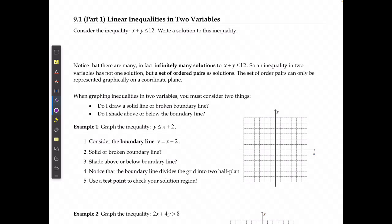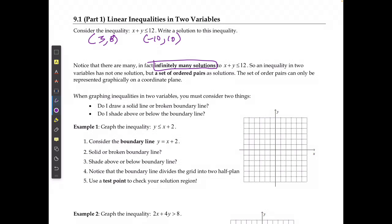For this lesson we're going to take a look at linear inequalities in two variables and how this looks graphically, because we can't put it on a number line since that only applies to one variable. If we consider the inequality x + y ≤ 12, any two numbers that combine to make less than or equal to 12 are solutions. There are in fact infinitely many solutions, so an inequality in two variables has a set of ordered pairs as solutions.